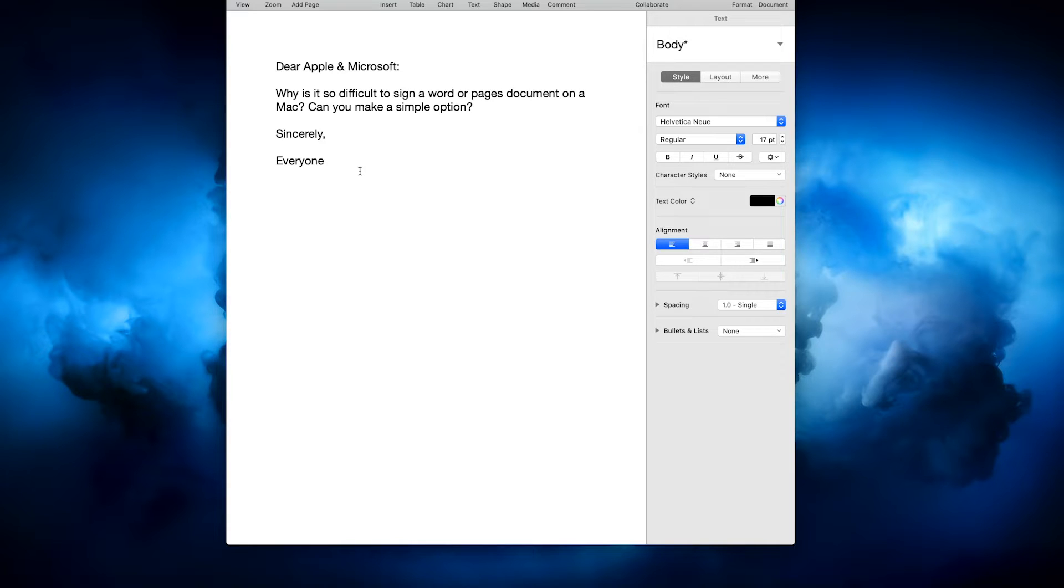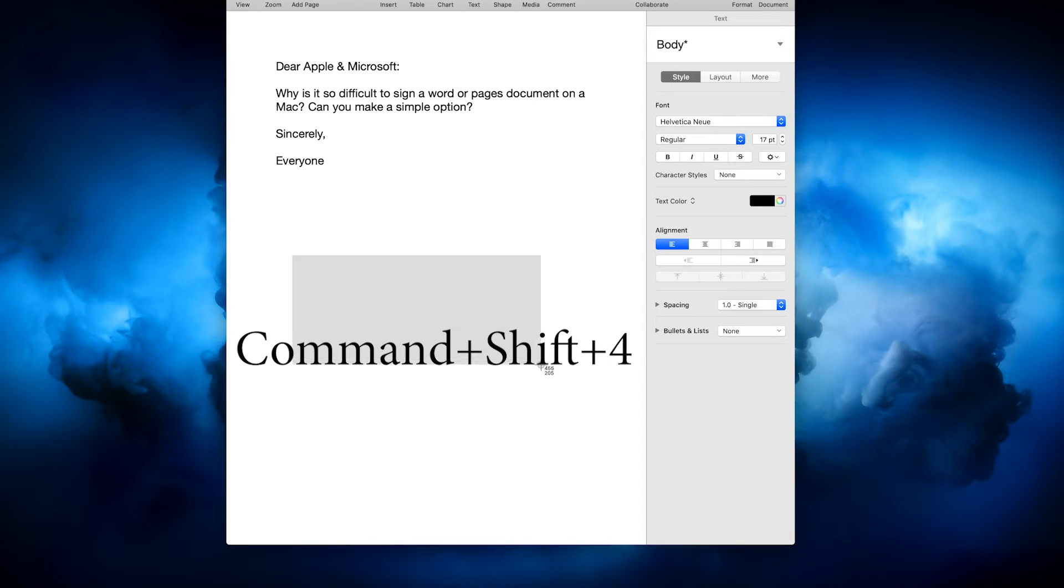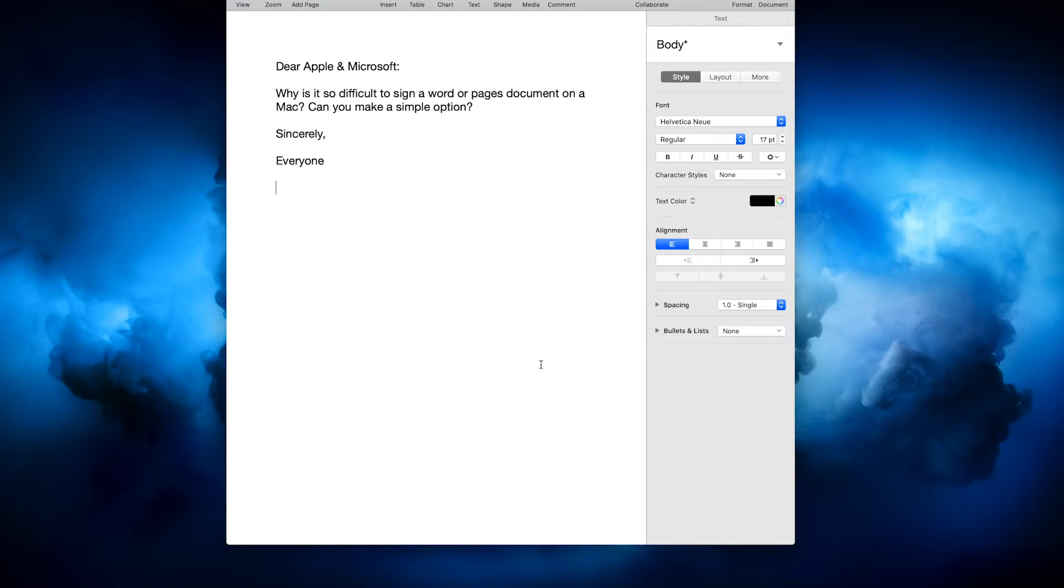This is what you have to do on the document that you have open. You simply need to take a screenshot of a white space. So that's command shift four, and it will get this crosshair and go ahead and take a screenshot like that.